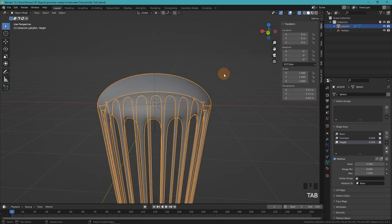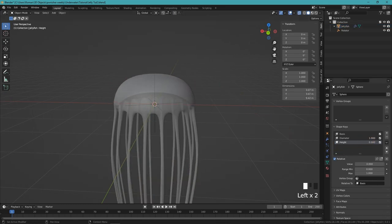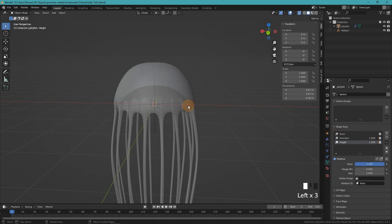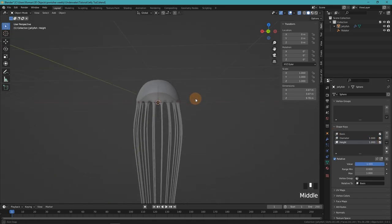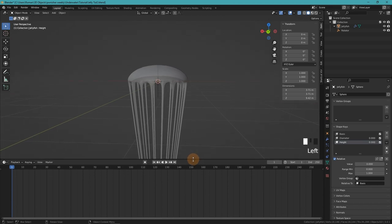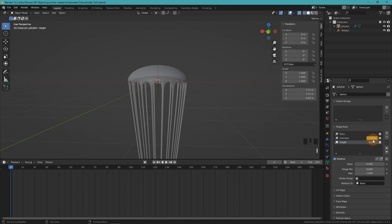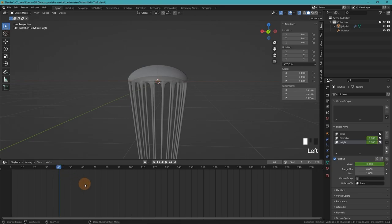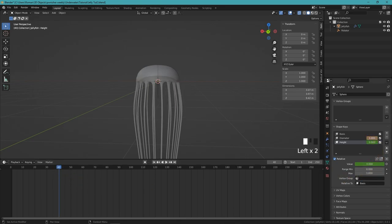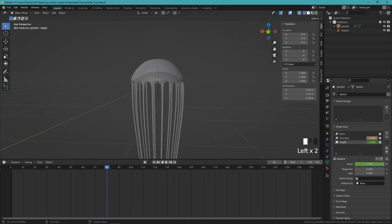Then just move faces around a bit until you are happy with the shape. Next we have to actually animate the values of our two shape keys to have our jellyfish morph between this shape and this shape. To start animating we go to frame zero and create a key frame for both values. Then a bit later, I will go with 40 frames, we create more key frames. But this time with the value one. And then the same amount of frames later, back to zero. Create key frames again.